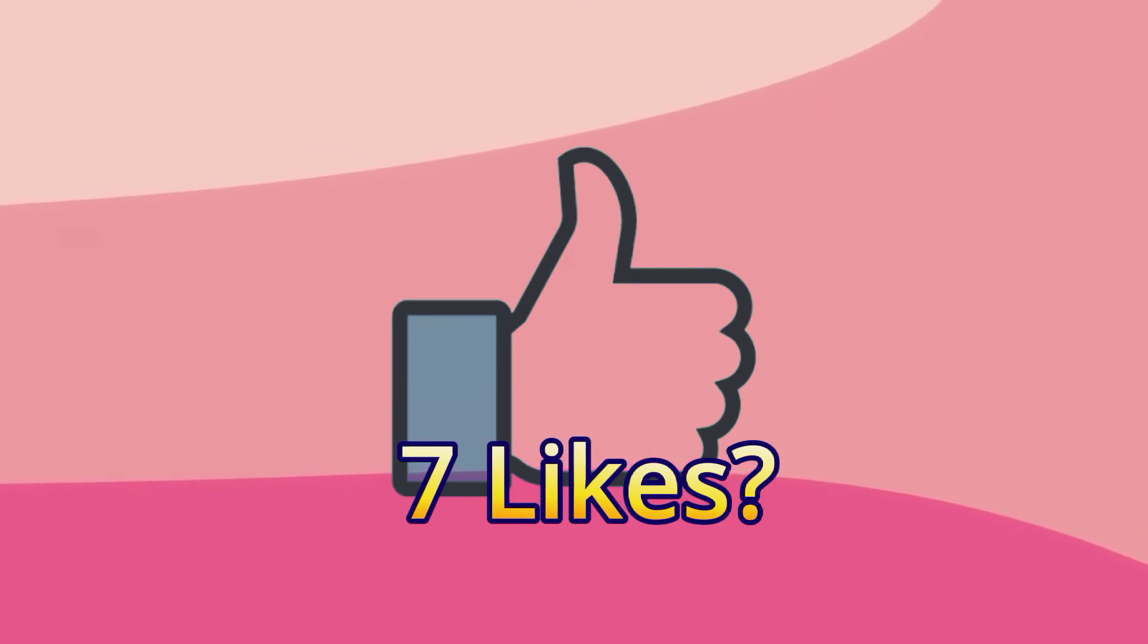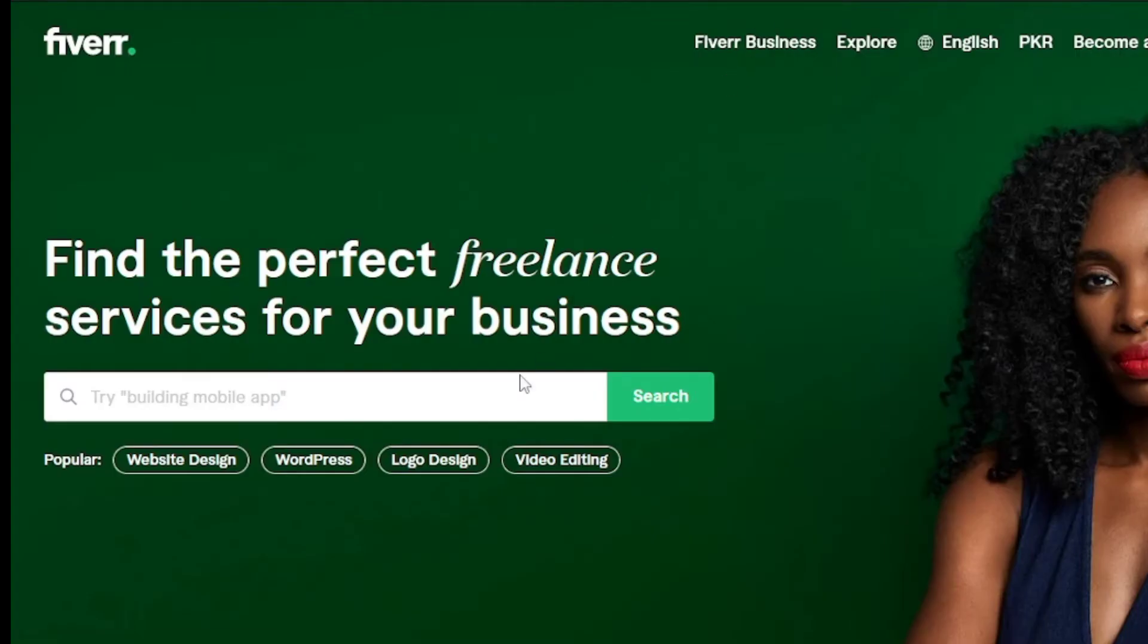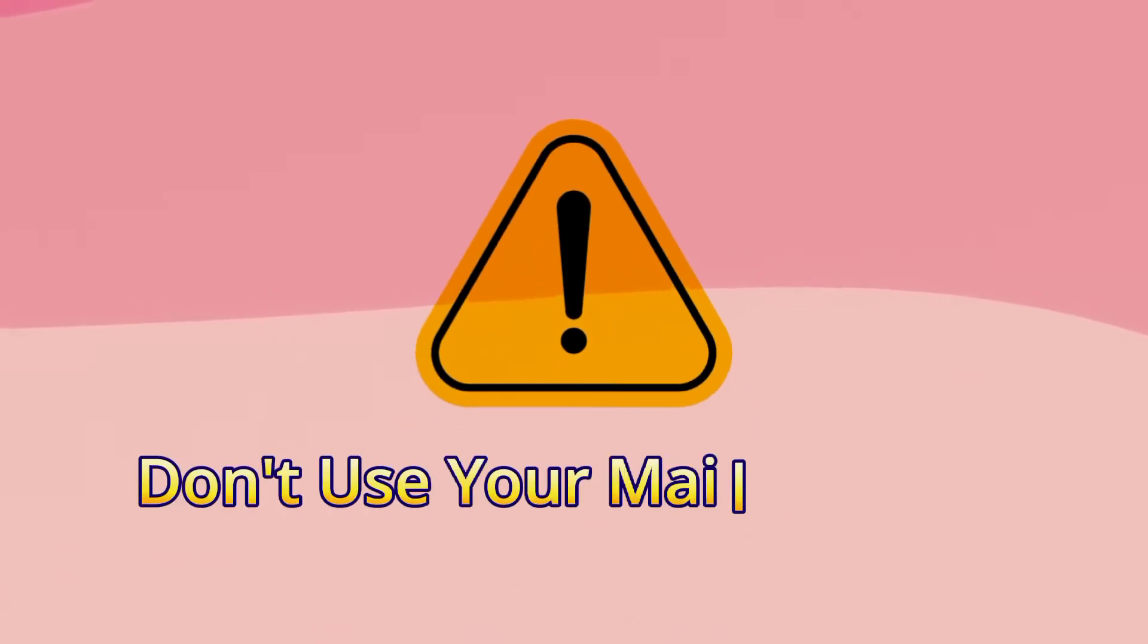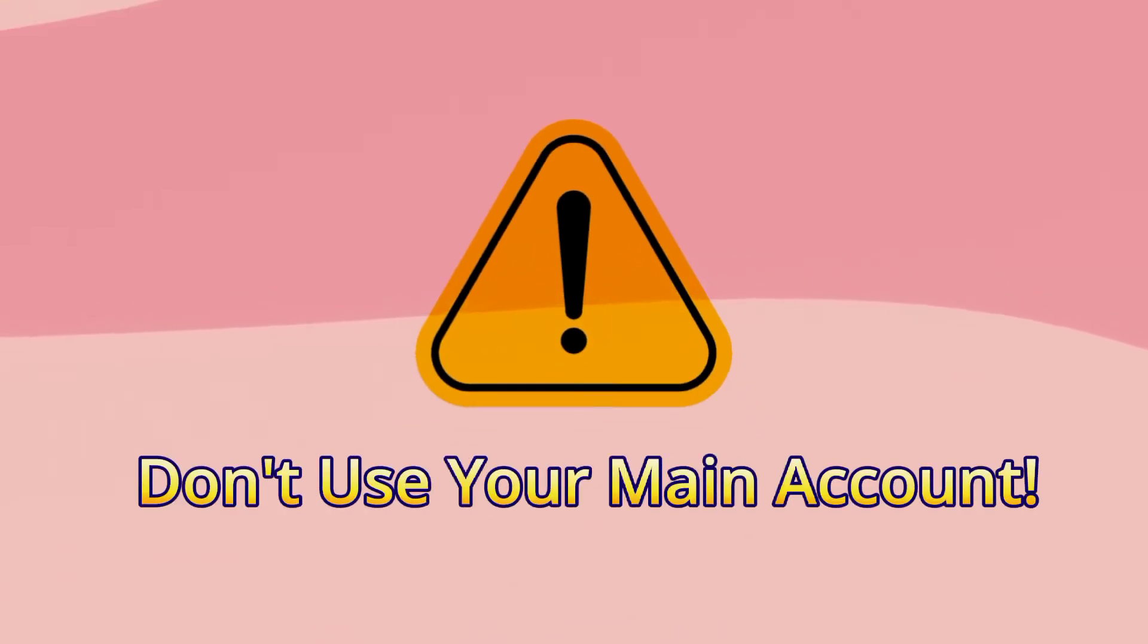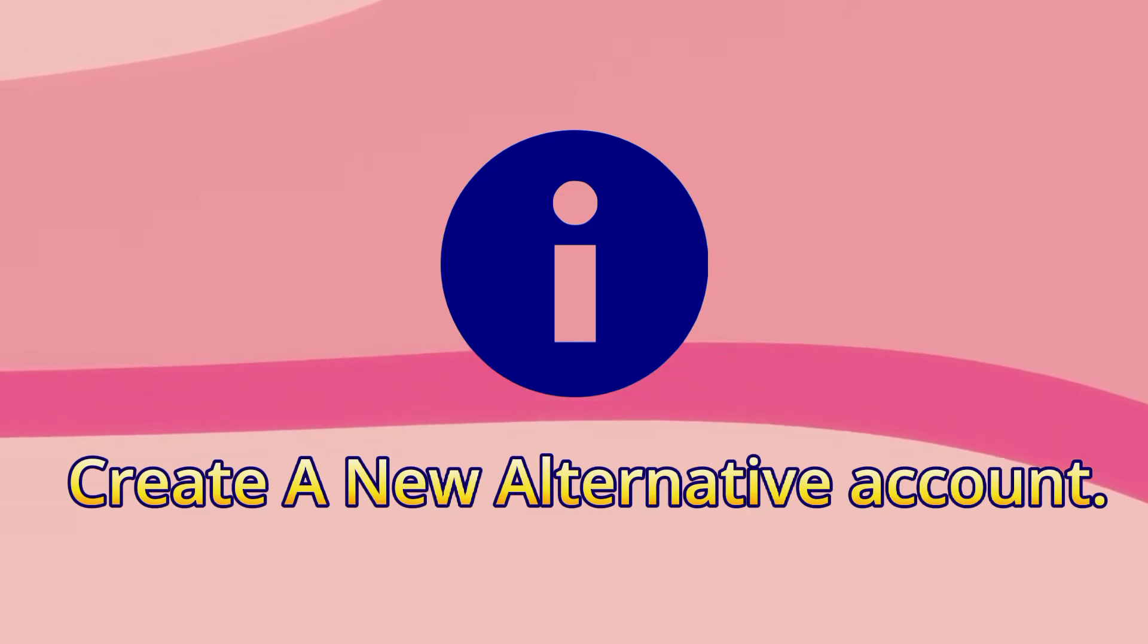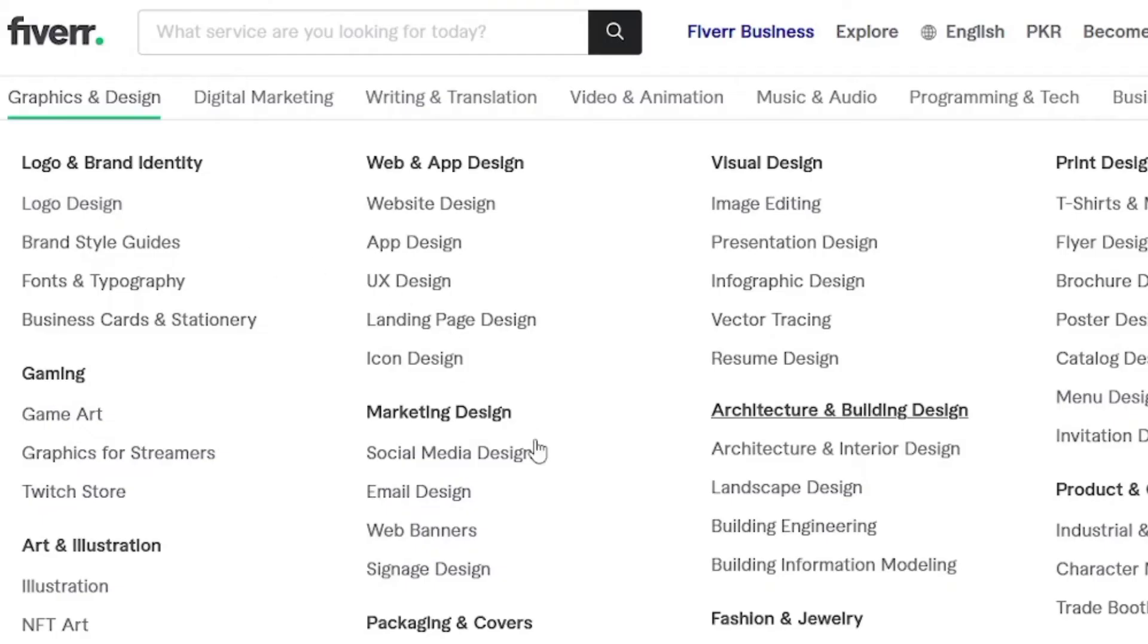Let's aim for seven likes. Now head over to Fiverr.com and create a new account. Keep in mind that you must not use your main Fiverr account for this method. Create a new alternative account.